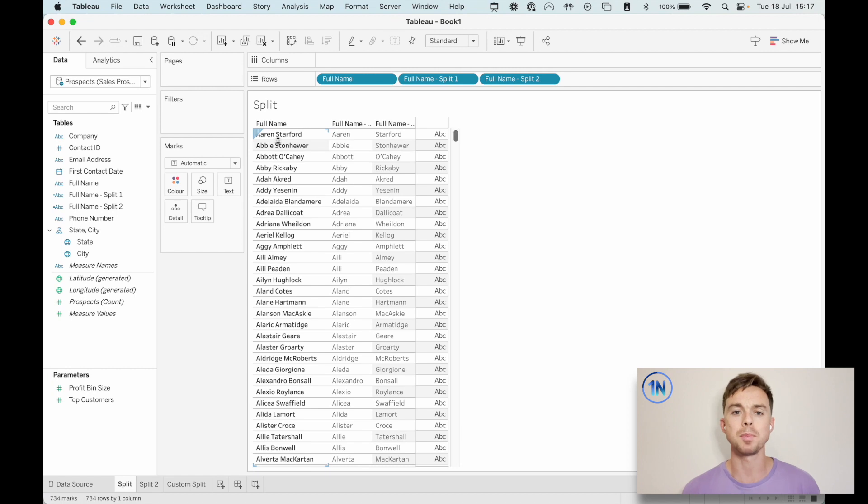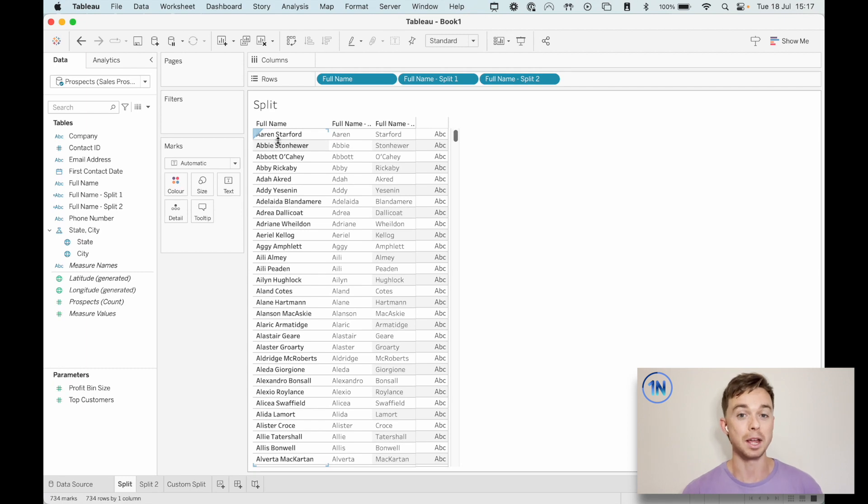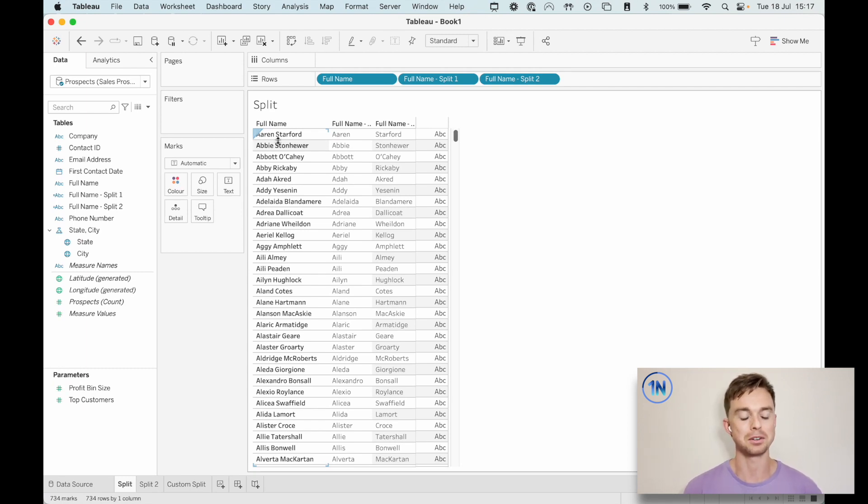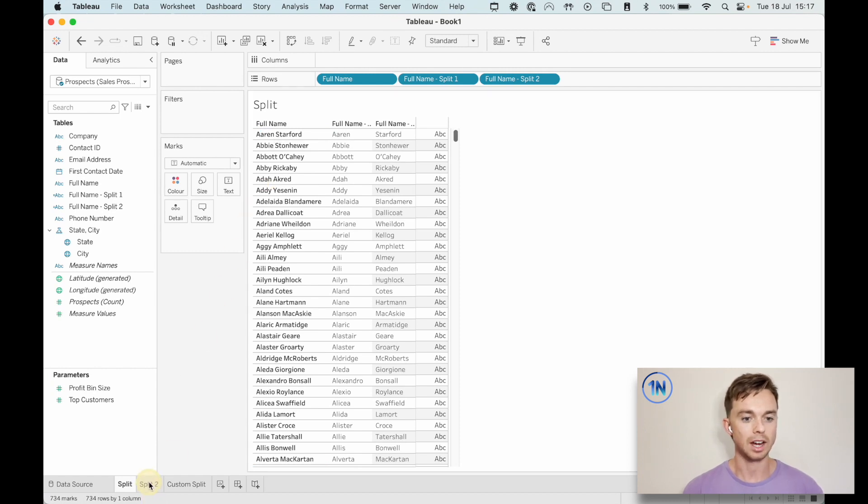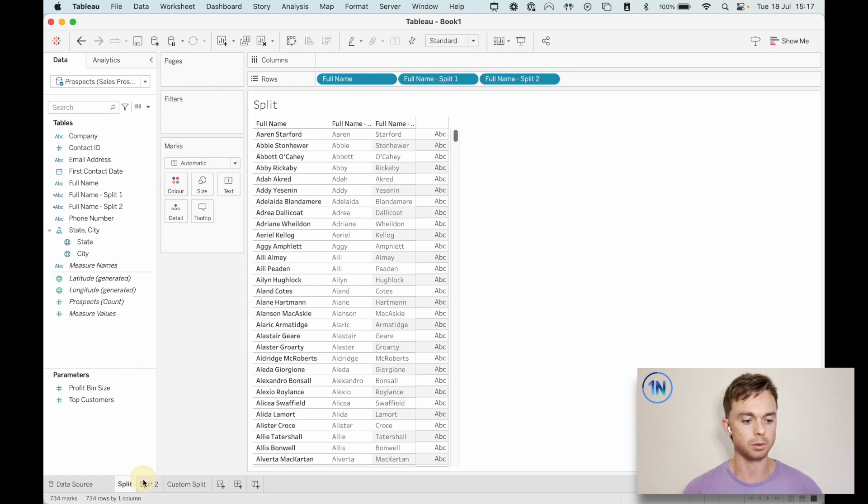So it's using the space as the identifier of where to split. So that is called the delimiter. What are we using to split the two columns? We'll take a look at that in a little bit more detail. Let's look at another example.